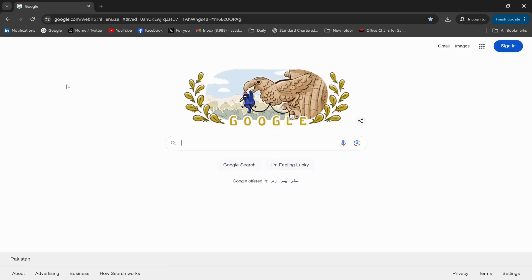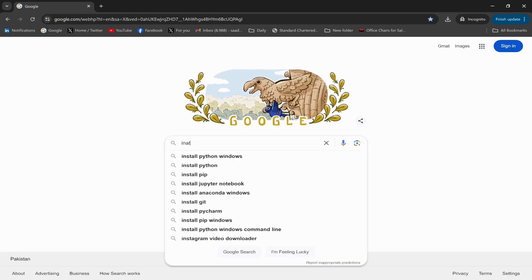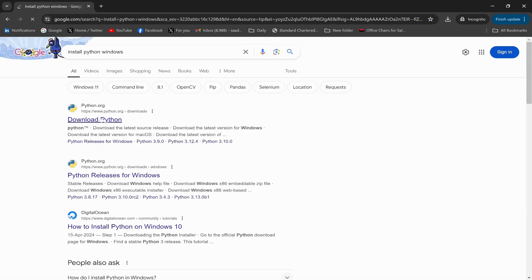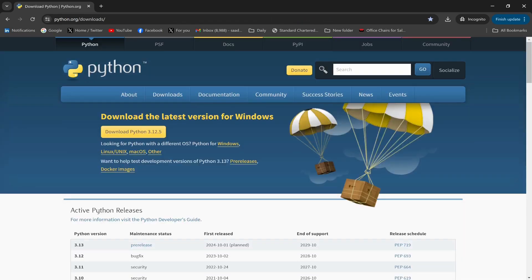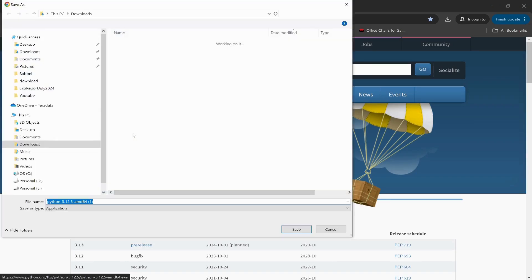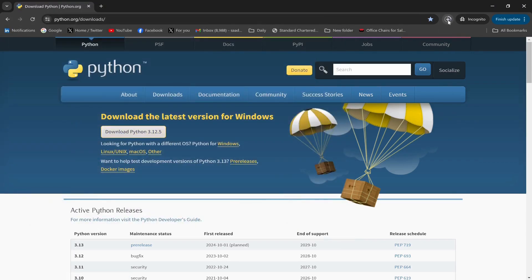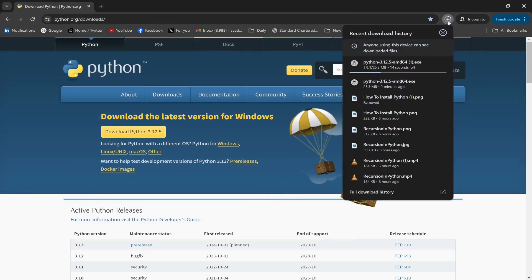To install Python, I need to go to the Google Chrome browser, type 'install Python Windows', and click the link www.python.org/downloads. Click that link, then click 'Download Python 3.12.5' — this is the latest version we are going to download. Click Save, and this will start the download process.